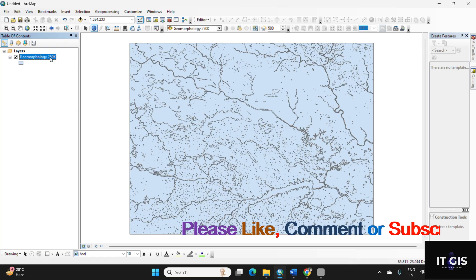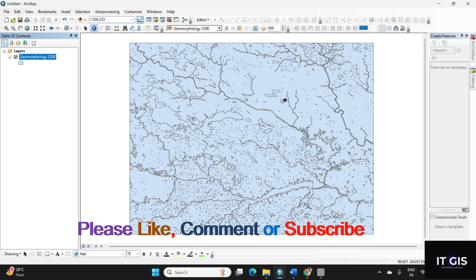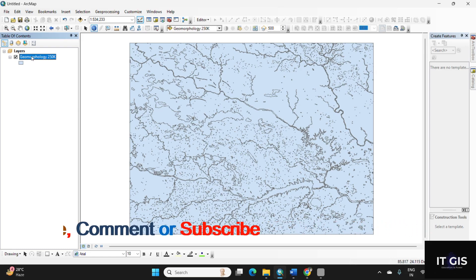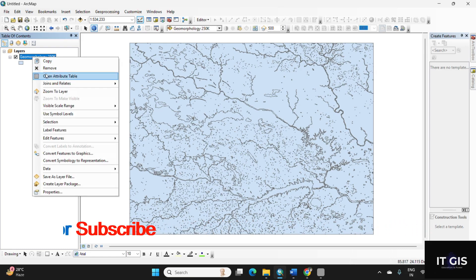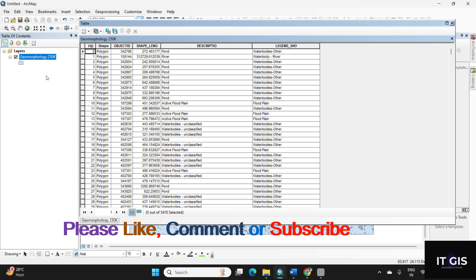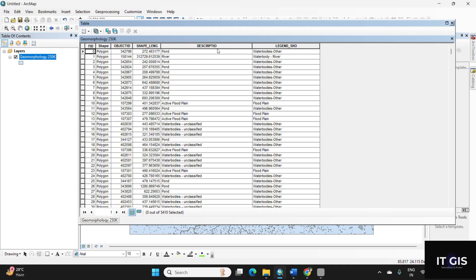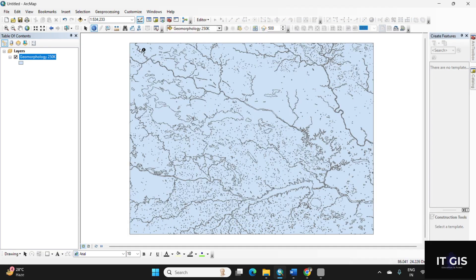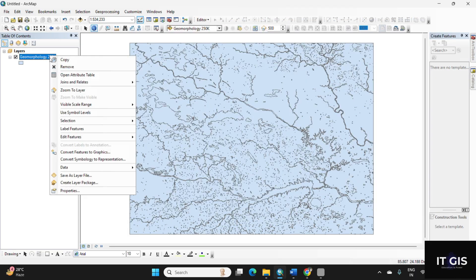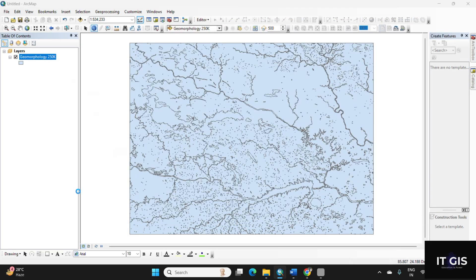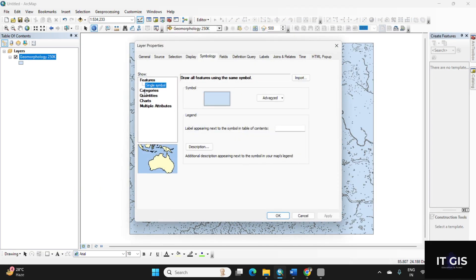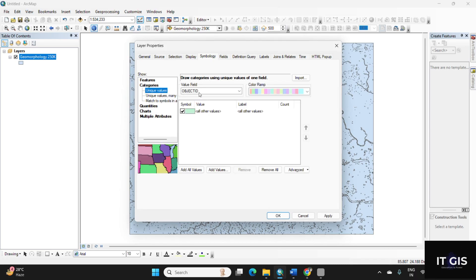So this is the geomorphological data of Dhanbad. You can check the attributes also. So this is the description and this is the legends. So you can change the color by using the properties, this is categorized, and this is the description.